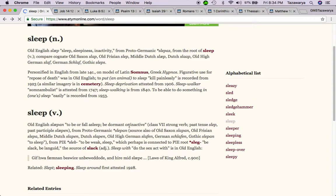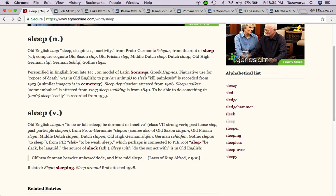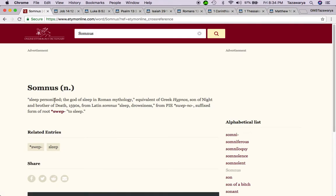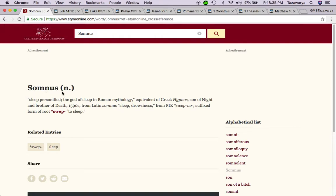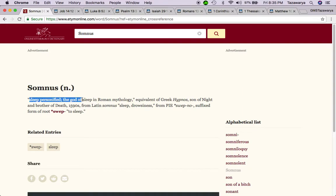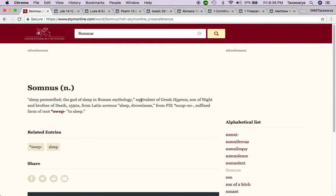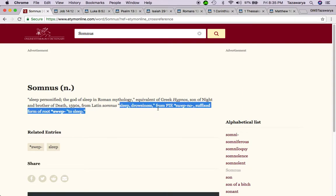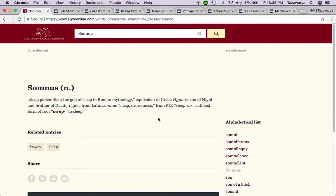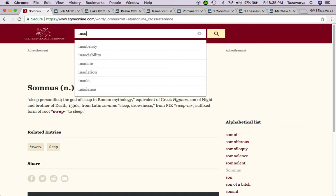So I just wanted to see what this word was. It says somnus. You have one of the things that come to mind is insomnia. It says sleep personified, the god of sleep in Roman mythology, son of night and brother of death from the 1590s sleep drowsiness.